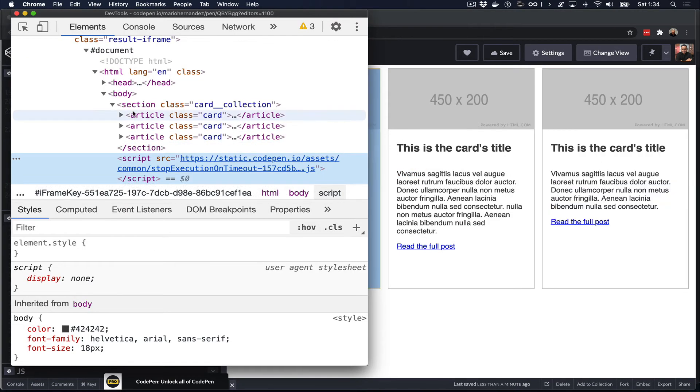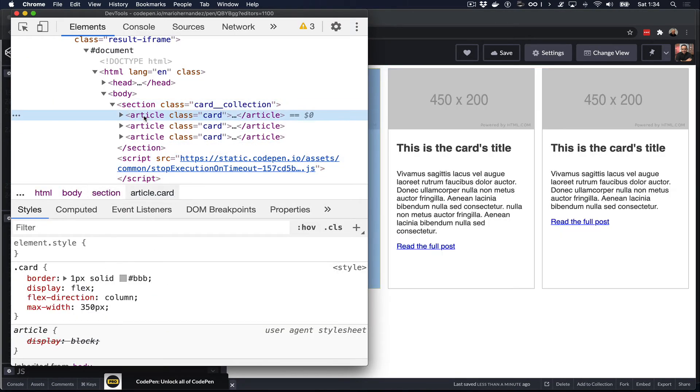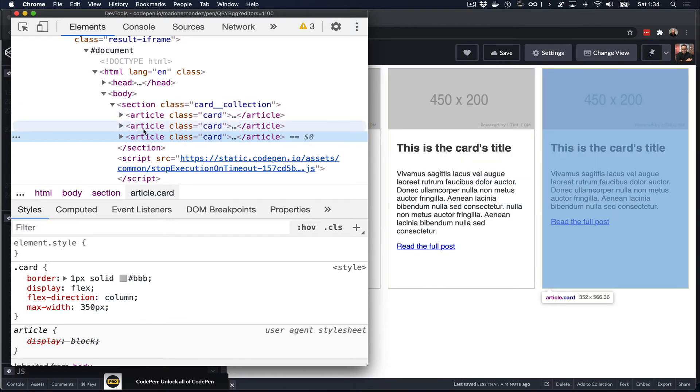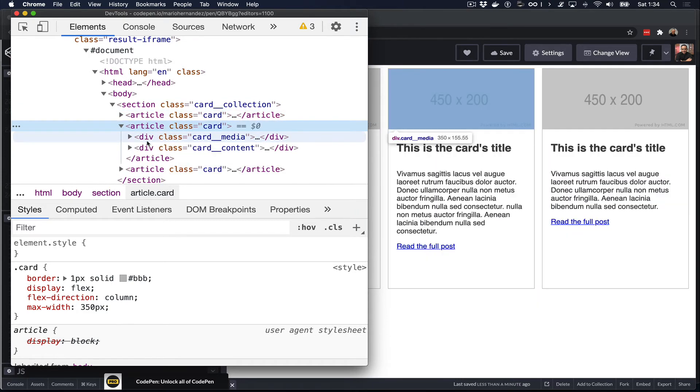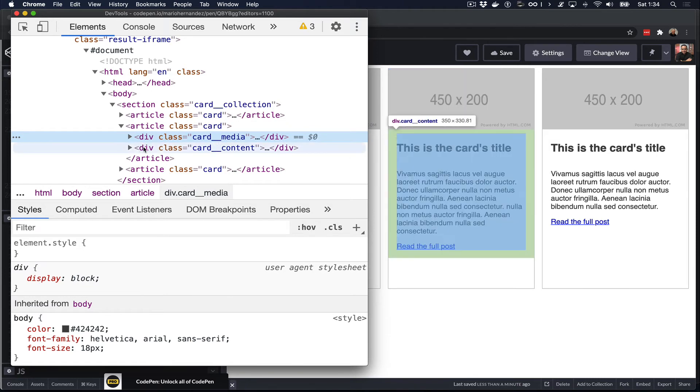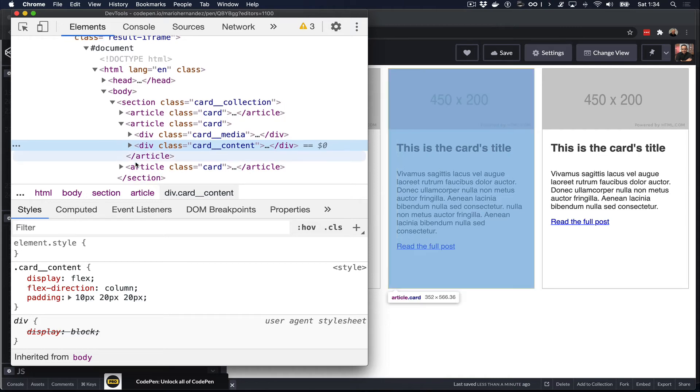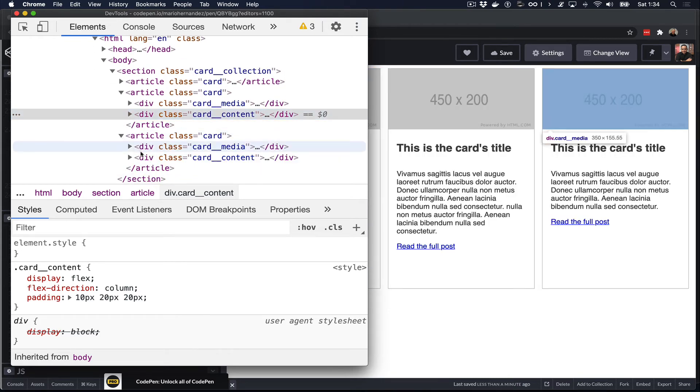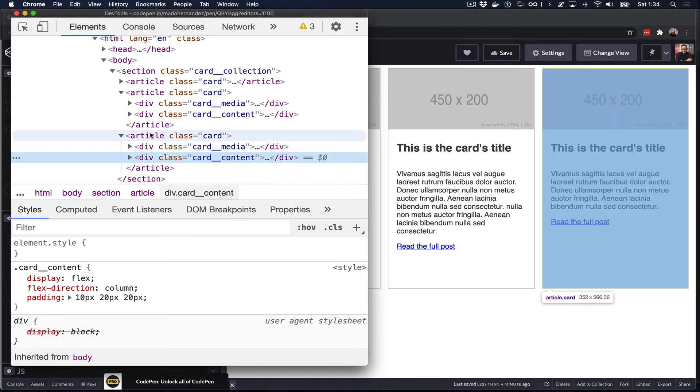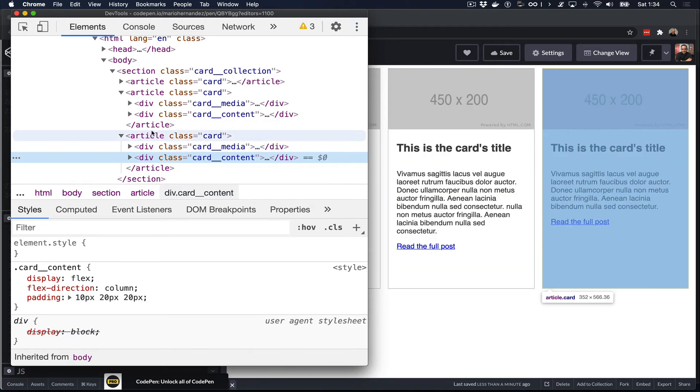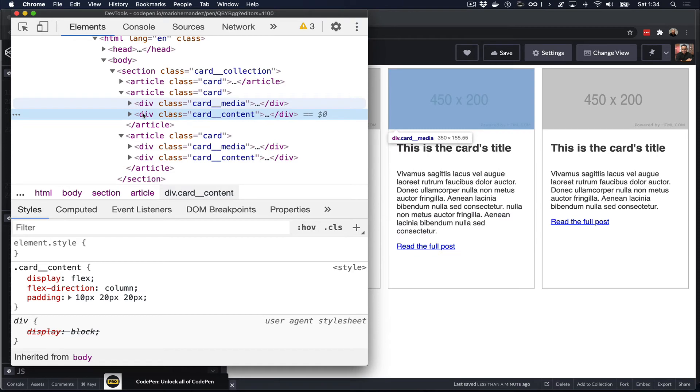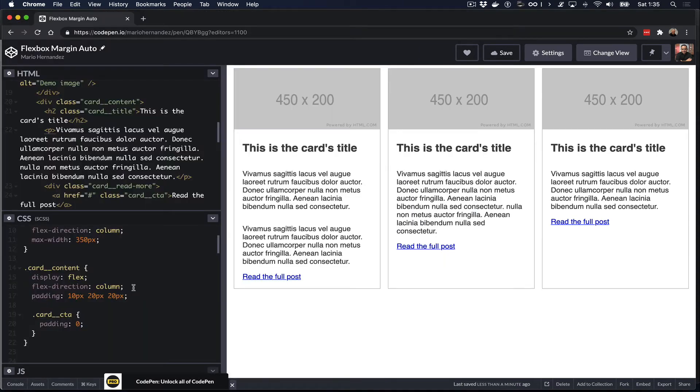So here we have the card collection which is the wrapper of all the cards, and each article is an individual card. Let's go to the middle card and we see that it's broken down into card media for the image and then the content of the card. Notice how high the content area is compared to the content on the third card. We can see that they're similar but not quite exactly the same height. So in order for us to move that link to the bottom of the card, we need to allow for this content wrapper on each card to grow all the way to the maximum height of the card. And we can do that by using the flex-grow property in our CSS.